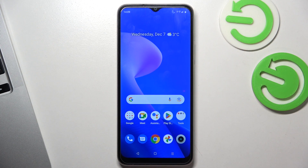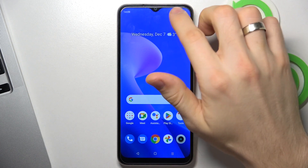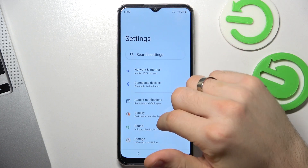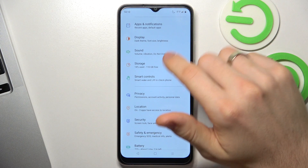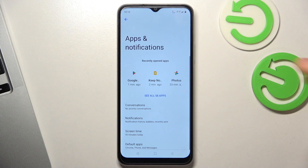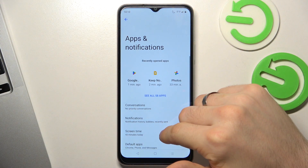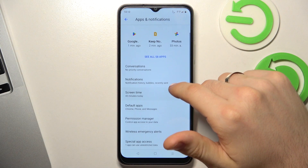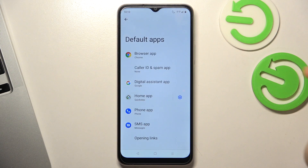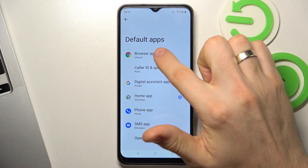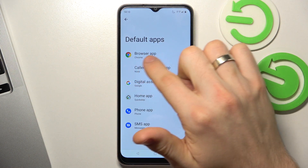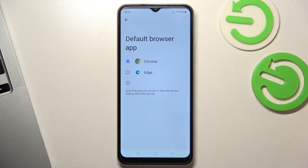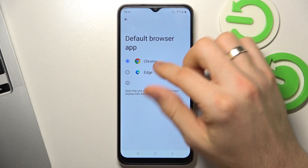To do it, open Settings, then scroll down and choose Apps and Notifications. Scroll down again, choose Default Apps, and here choose Browser. Click on Browser App and here you will see the list of all browsers in your device.